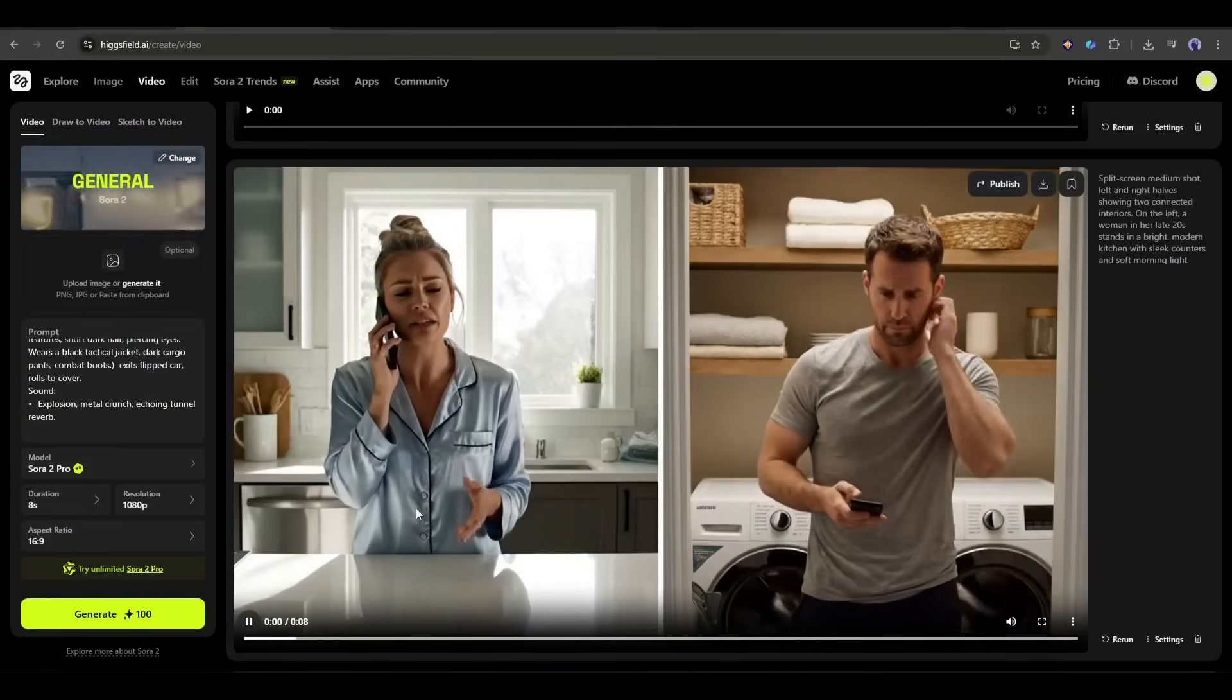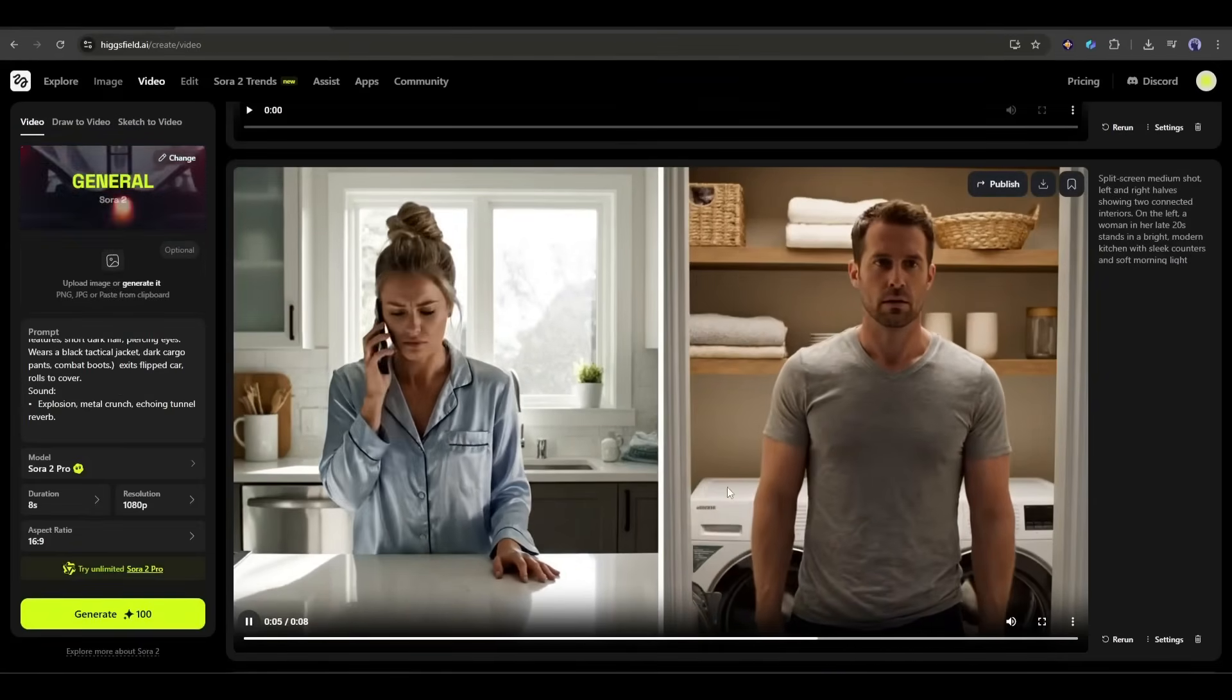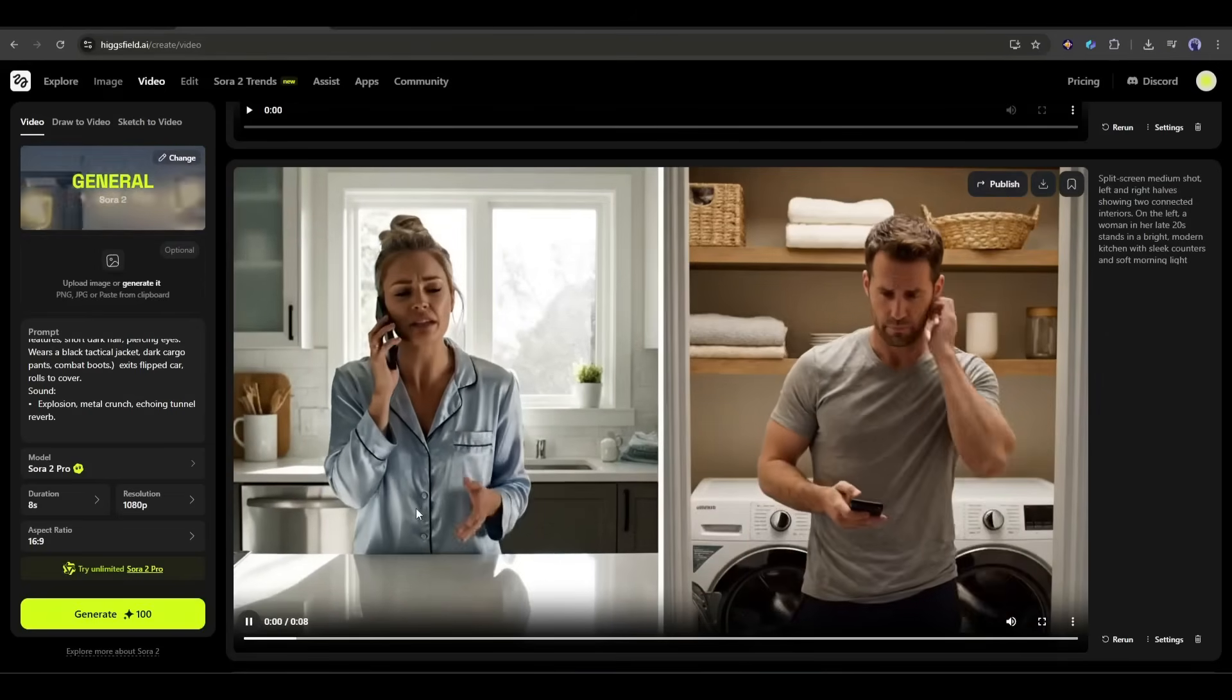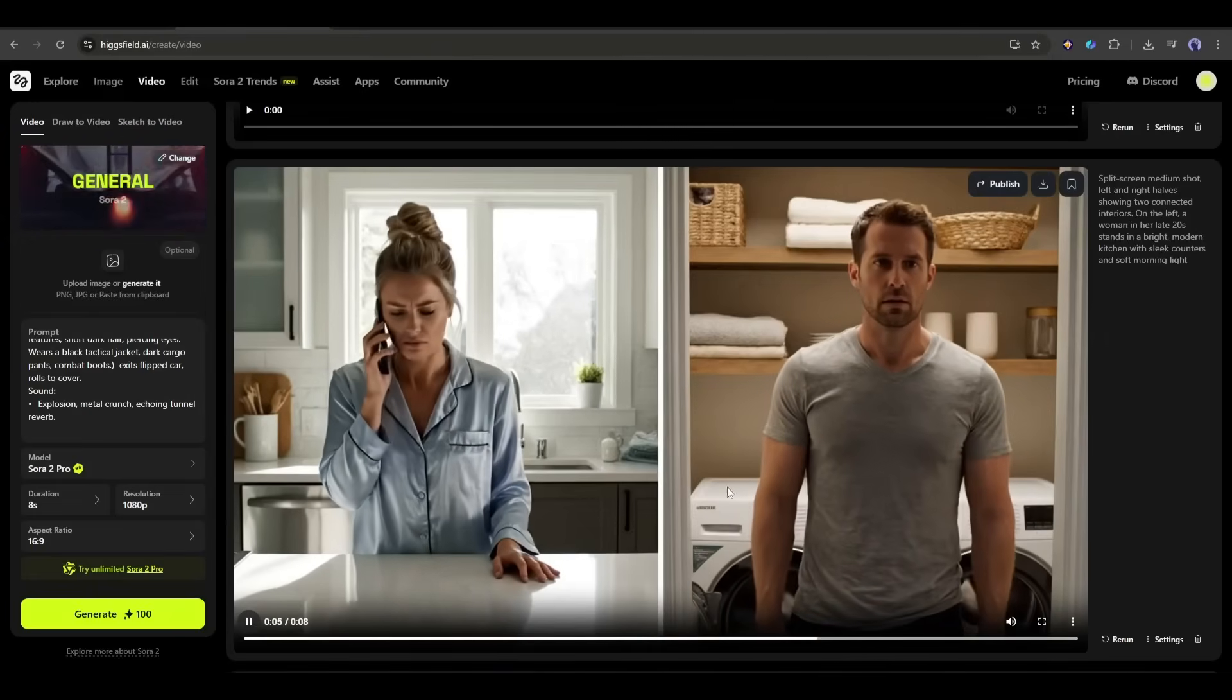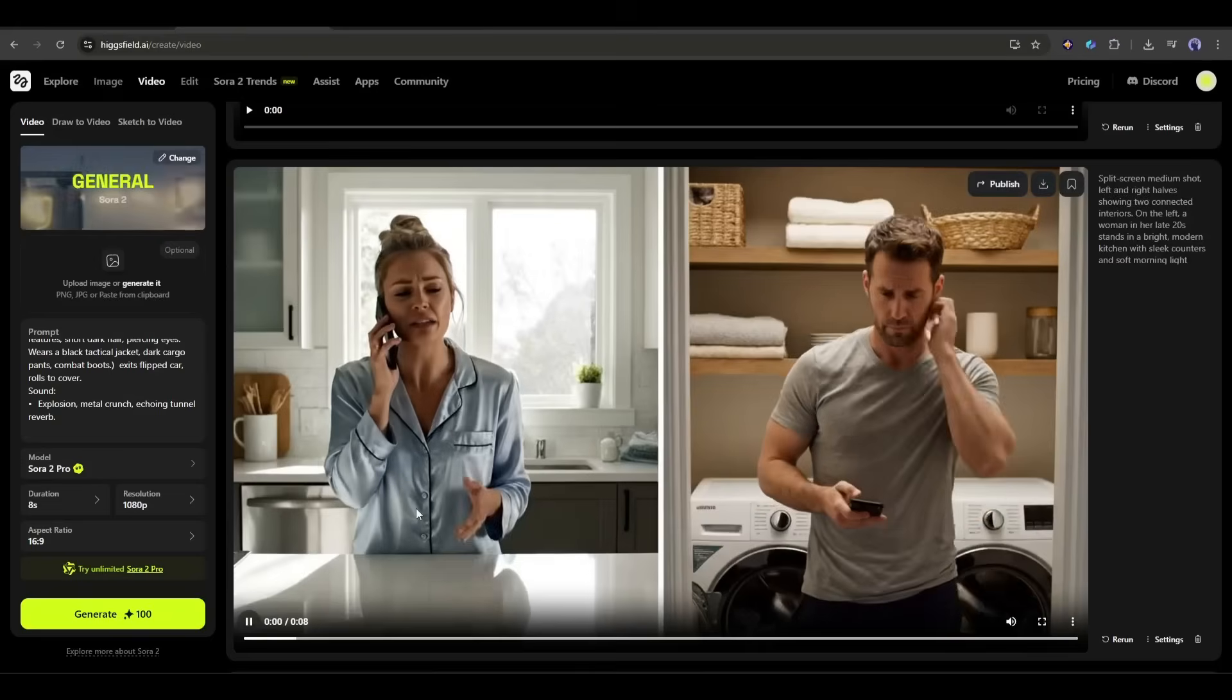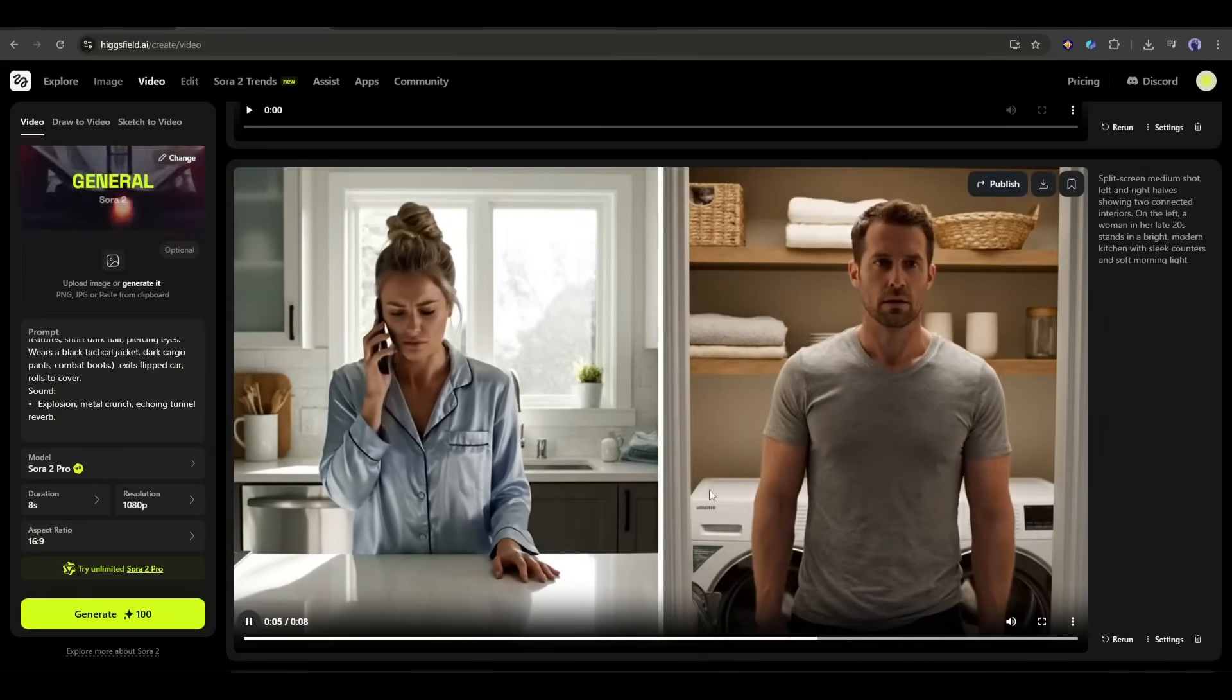I can't believe you forgot. I'm sorry, I'll make it up to you. Veo 3.1 creates the split screen which is good. The environments look realistic, nice kitchen, believable laundry room. But here's where it fumbles. The dialogue doesn't match the characters correctly. The woman says both the woman's and the man's lines. Also the phone positioning is awkward, not quite at the ear.